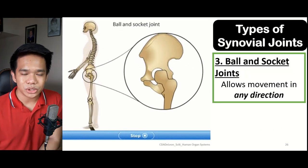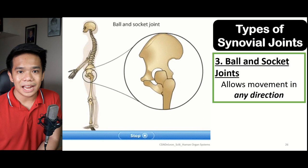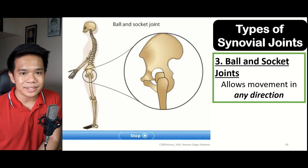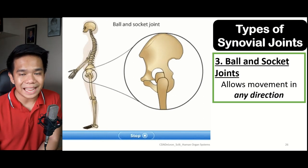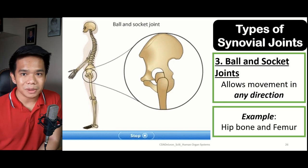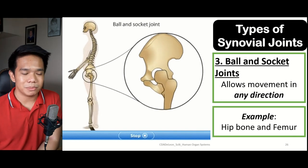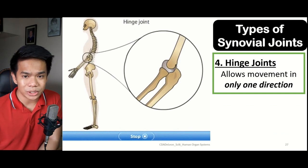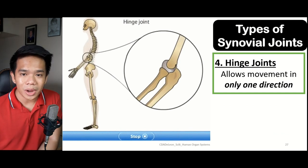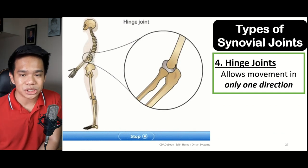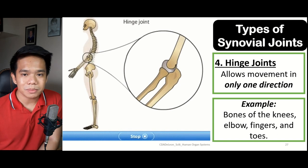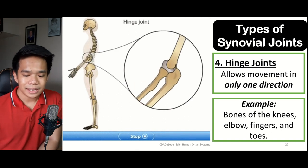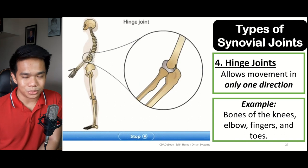The third type is the ball and socket joint, which allows completely 360-degree movement in any direction. The best example of a ball and socket joint are the bones of the hip and the femur. Lastly, we have hinge joints, which only allow one movement direction. Hinge joints can be found in the knees, the elbows, the fingers, and the toes.